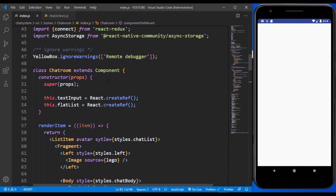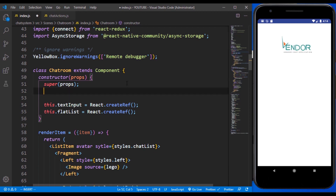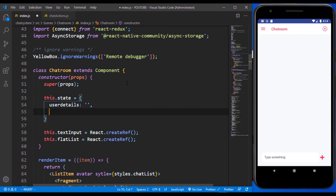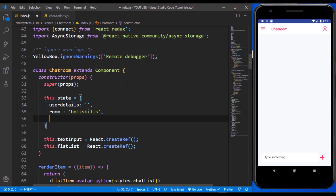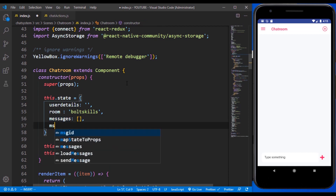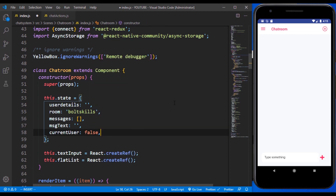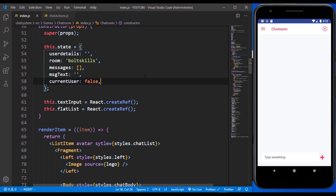There are some states we are going to be defining. In these states it's going to be an object. We need the userDetails — it's going to be an empty string. We need to define the room. The next one is messages — the messages that we are going to be grabbing from our API, we want to populate that into this array. The messageText is the message that we are currently sending. Lastly, we have the currentUser — that is who is sending the message — and we're going to use this to align messages properly, depending on whether you're the sender or receiver.